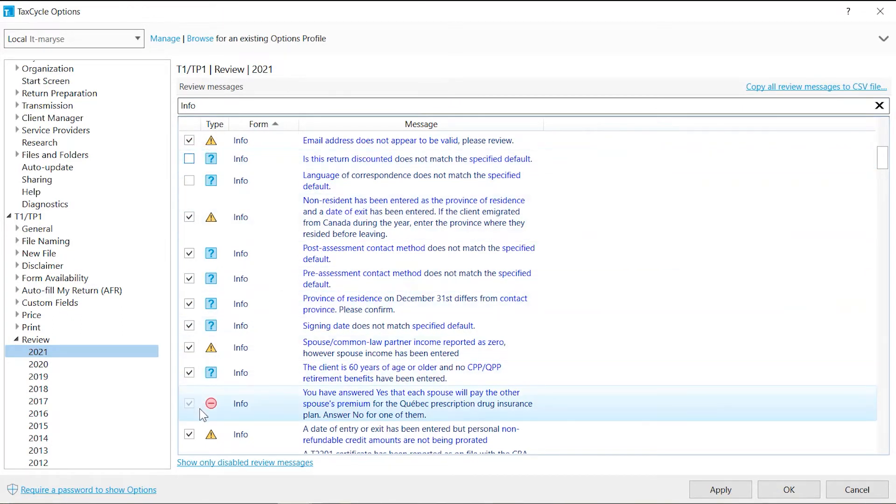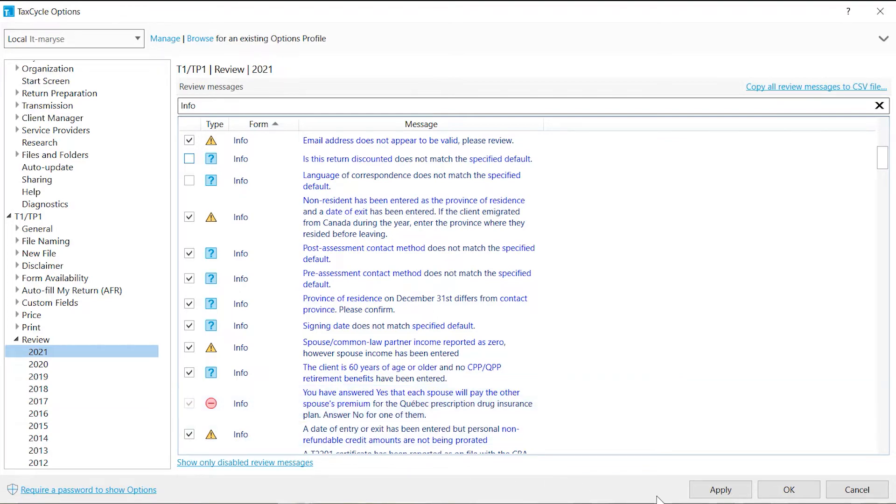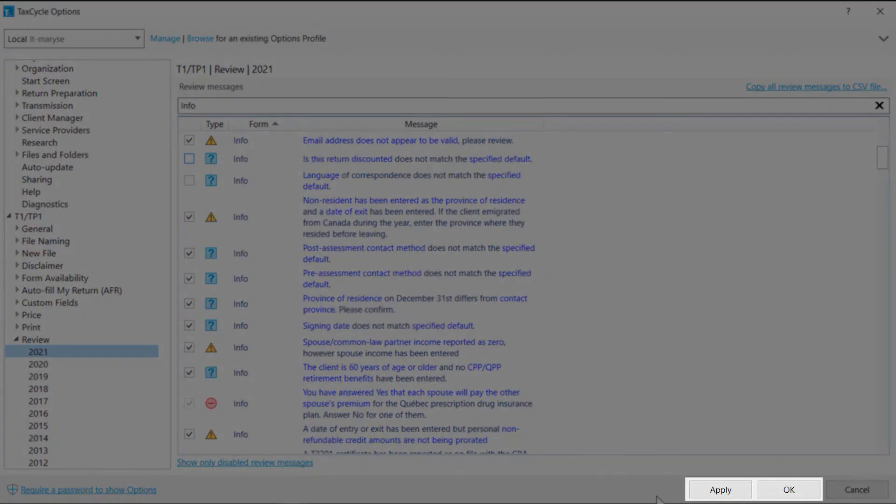Note some messages deemed critical for filing will appear grayed out and cannot be checked or unchecked. Once the changes are made, click on Apply or OK.